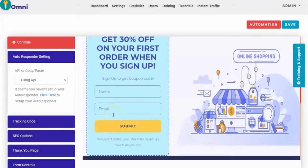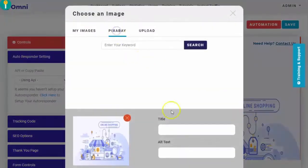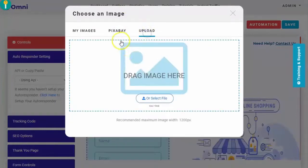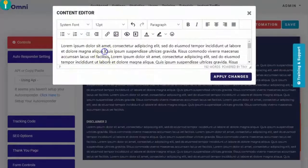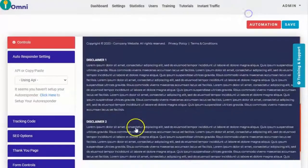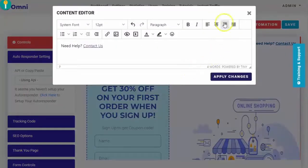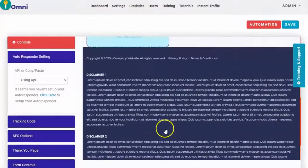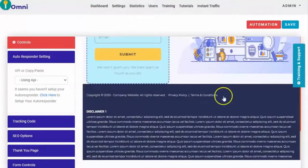The website visitor would just need to enter their name and email. The image is also customizable — you can upload your own. On the disclaimer part, you can edit it from here. You can also customize the contact page and the footnote.